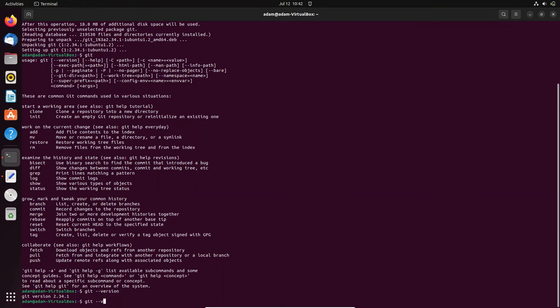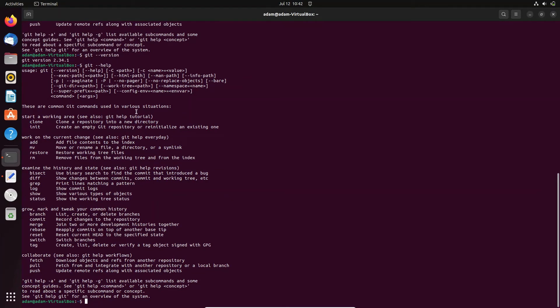'git --help', then press enter. So you can see you can get all those things.